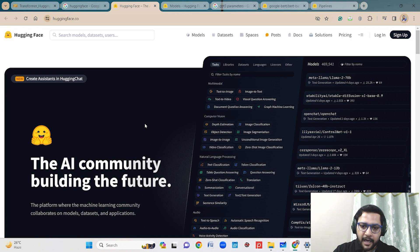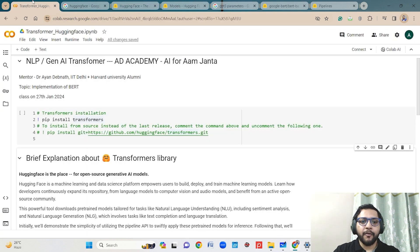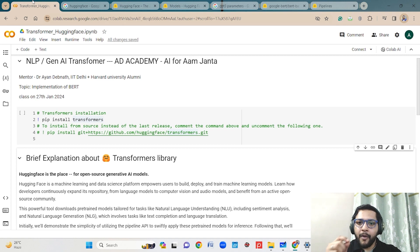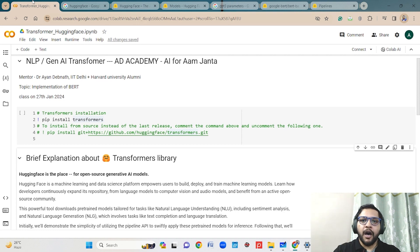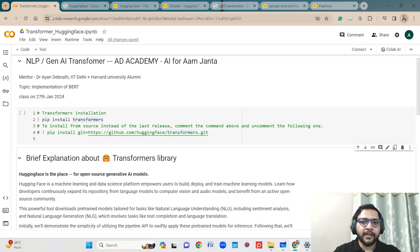From the Hugging Face website you can get a transformer-based library. Hugging Face is actually a machine learning and data science based platform where you can deploy your own model. You can also get lots of pretrained models — you just need to call those pretrained models and use them as an API for different cases. Developers are continuously using Hugging Face, creating their models, using pretrained models, and deploying models.